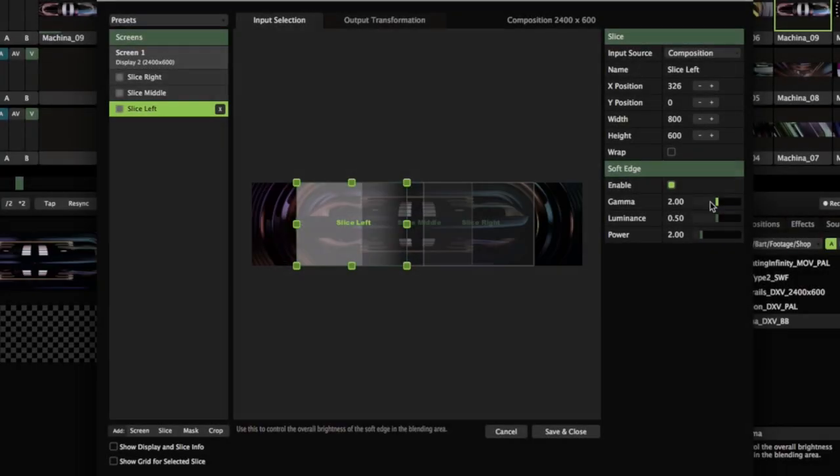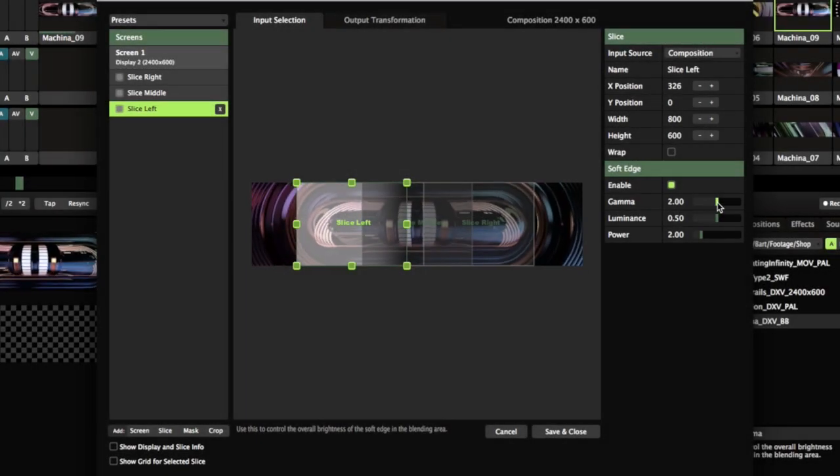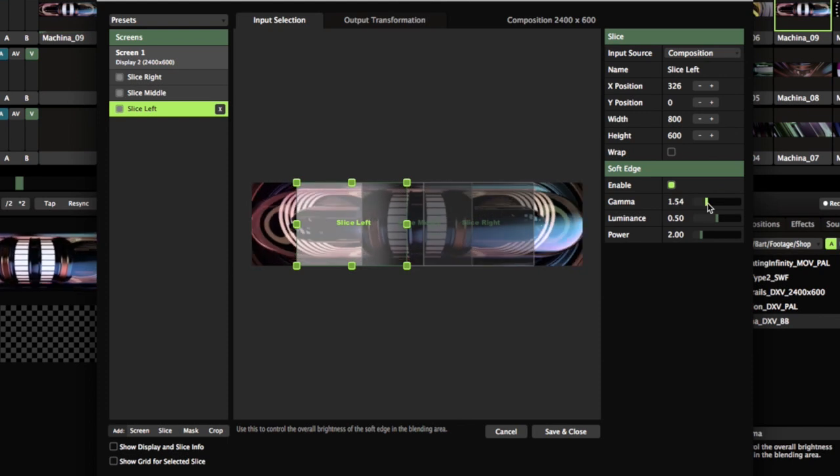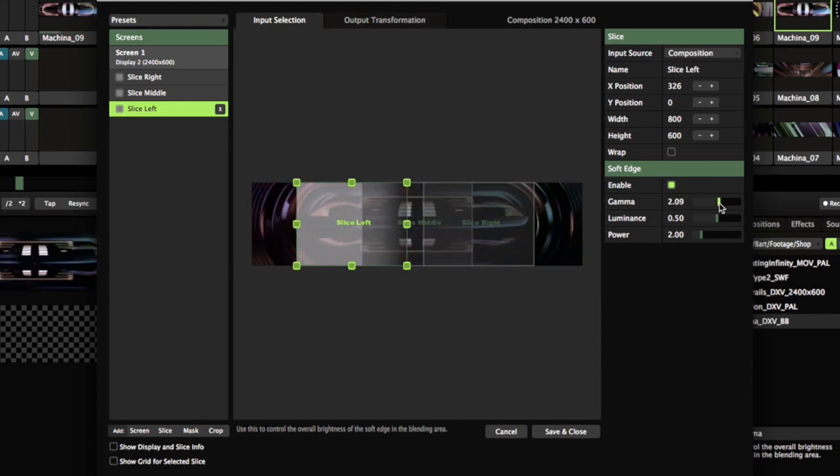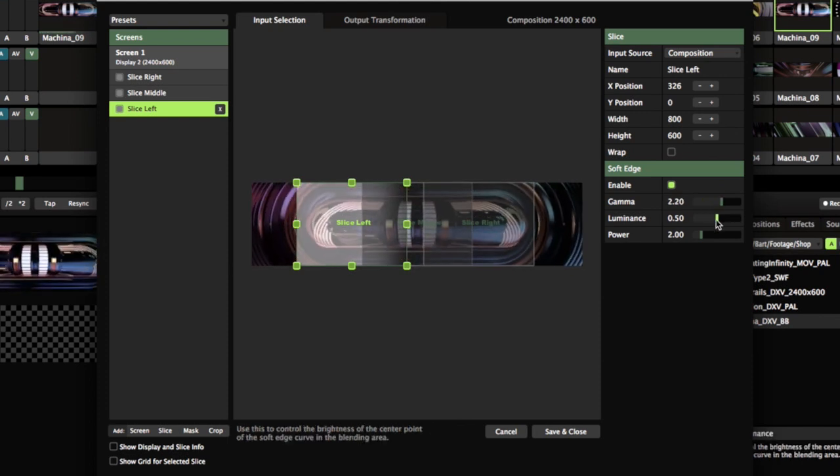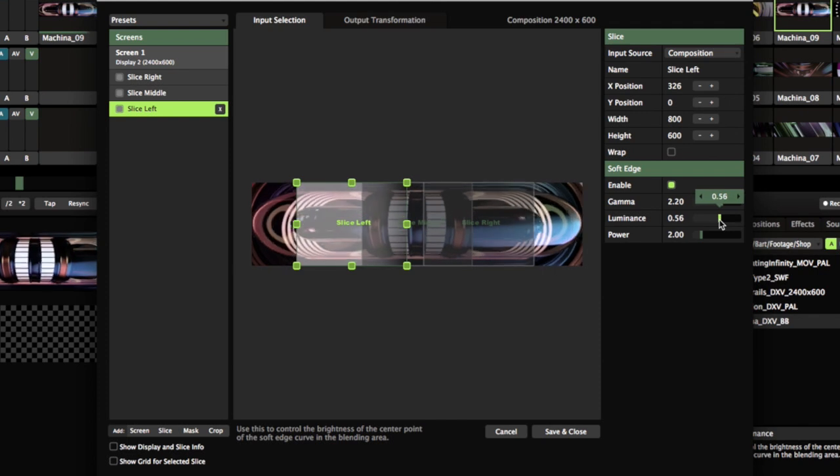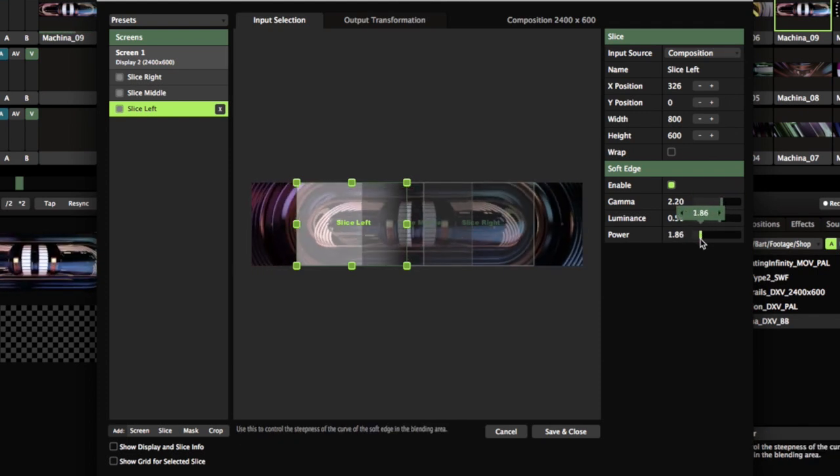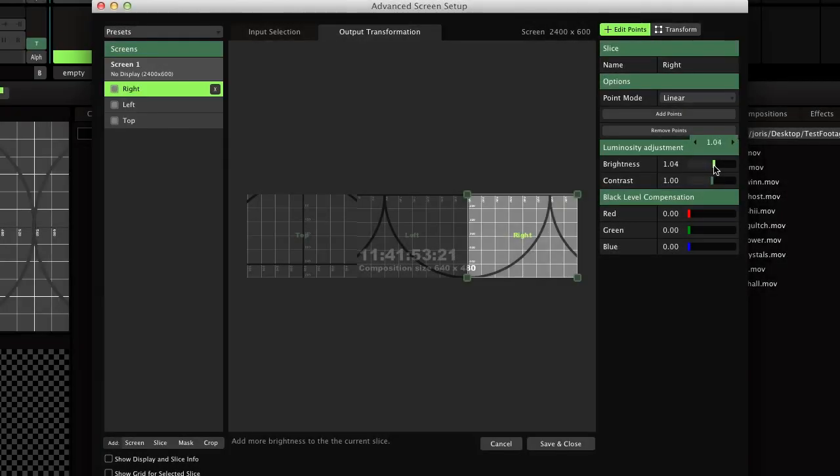You can use the soft edge parameters to adjust the curve of the soft edge. Also, you can use brightness and contrast adjustments for each slice to match for different projectors.